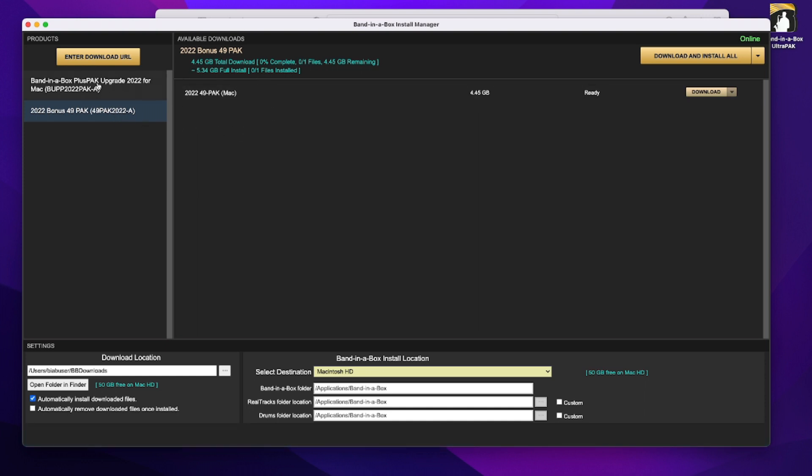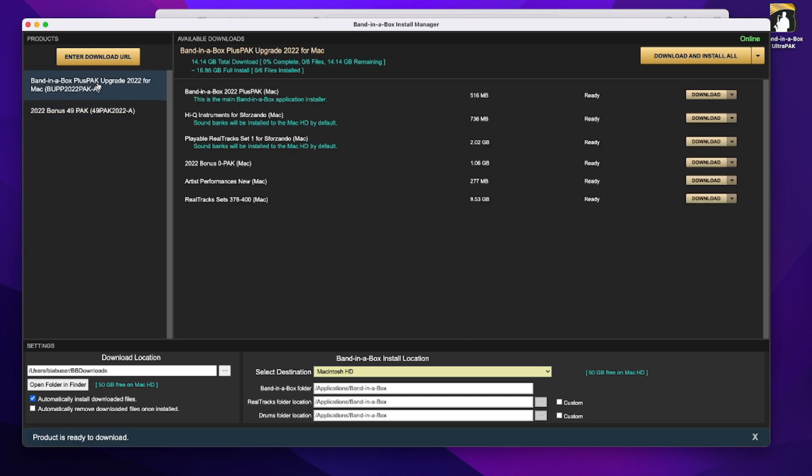But for now I'm just going to install the main upgrade files. So before I do that, let's just have a look at some of these settings down below. First of all, the Band-in-a-Box install location.